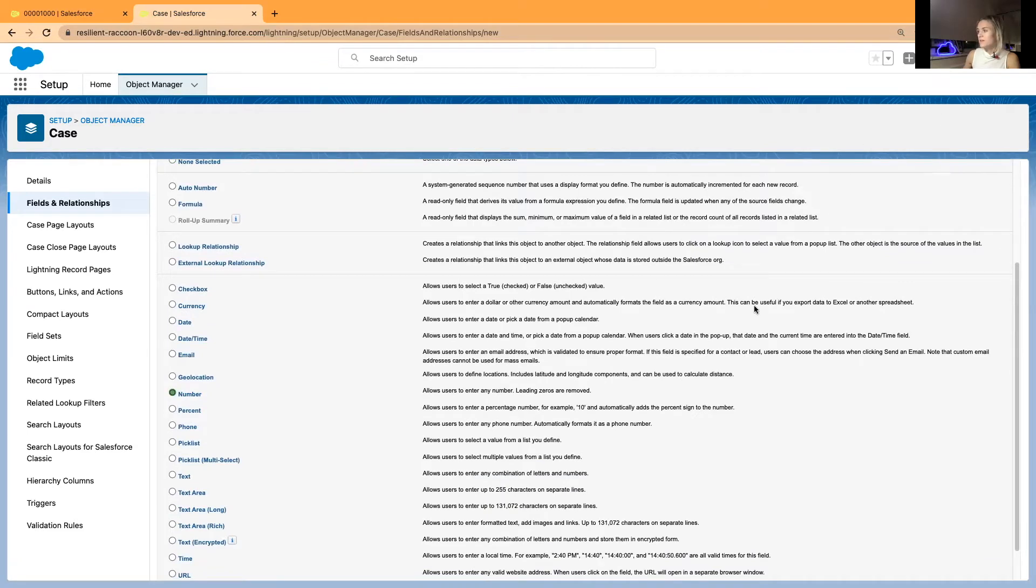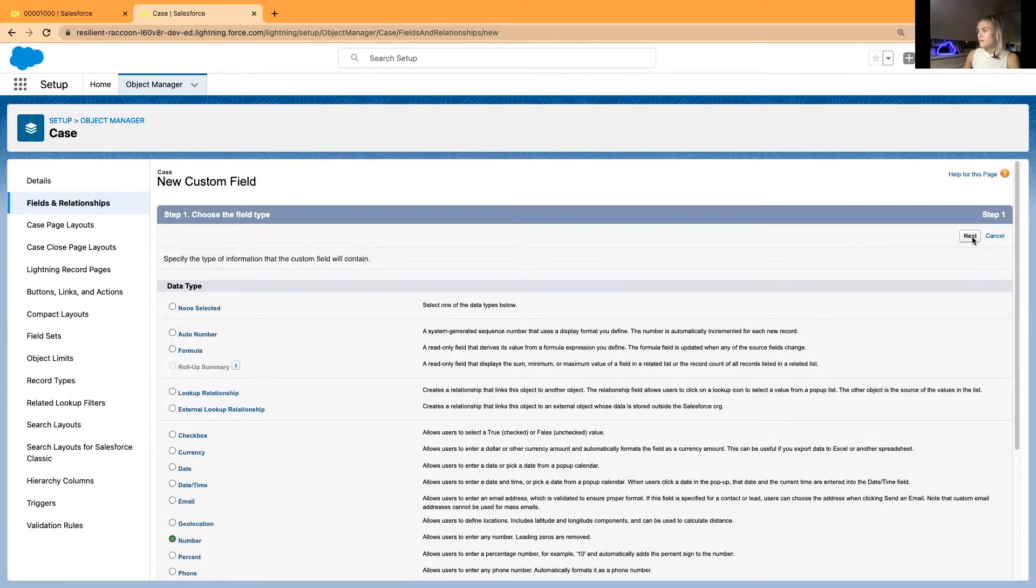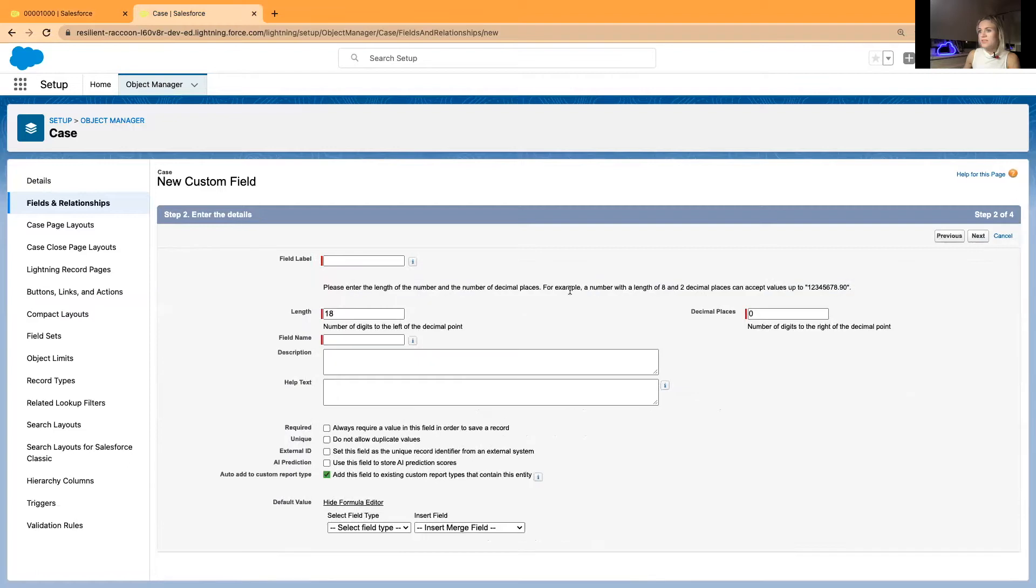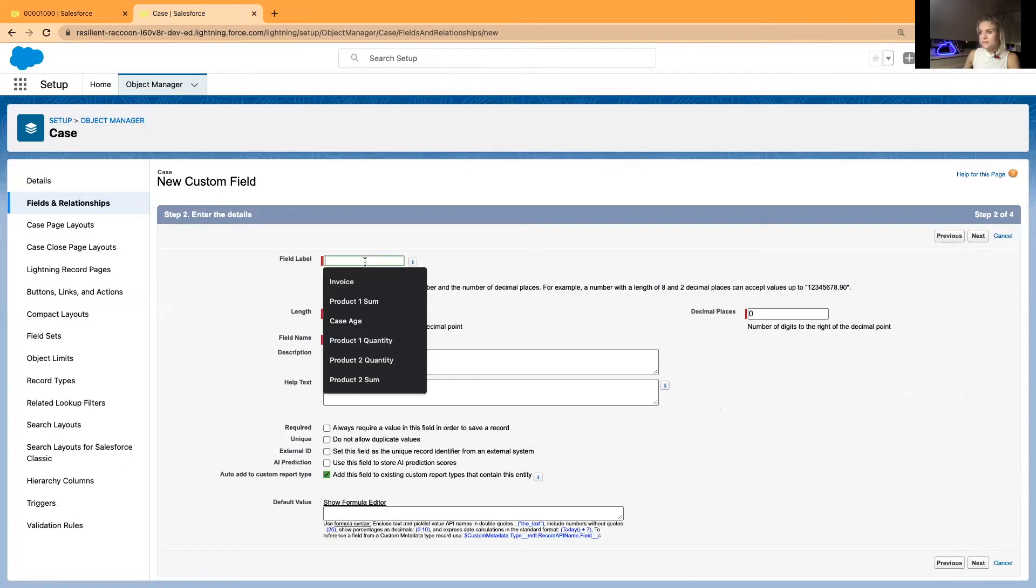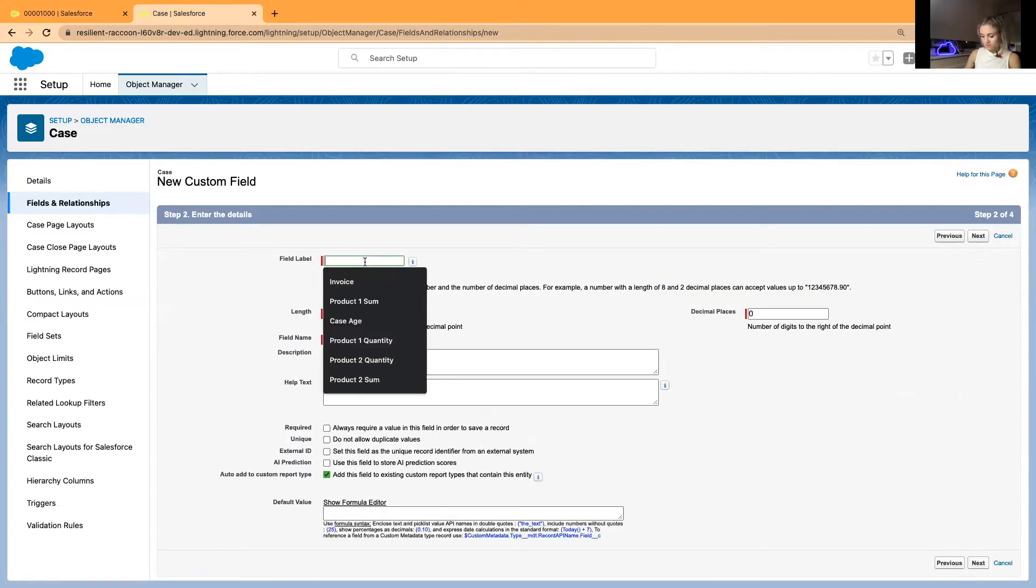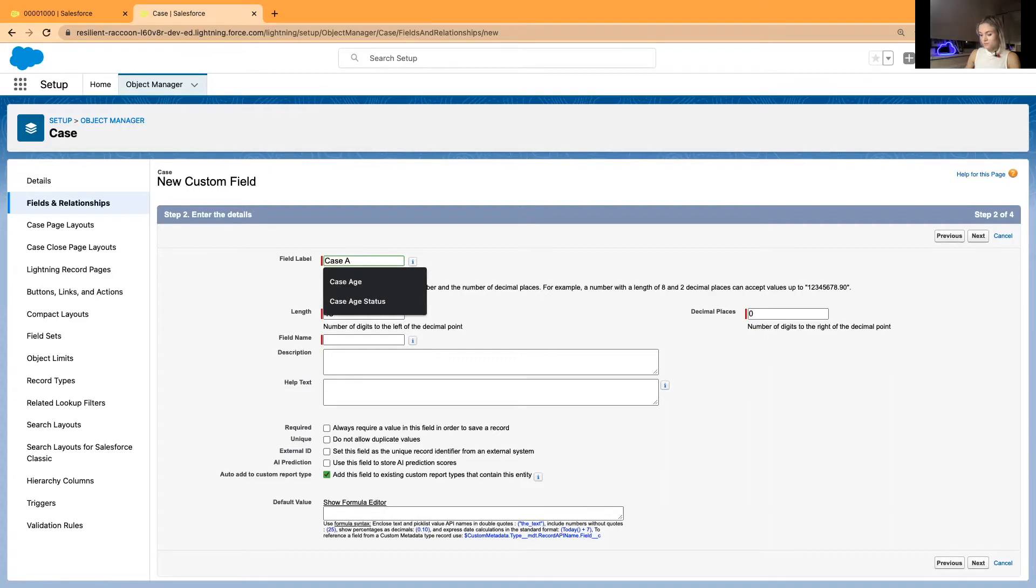And I'll just click Next, and it's going to be case age.